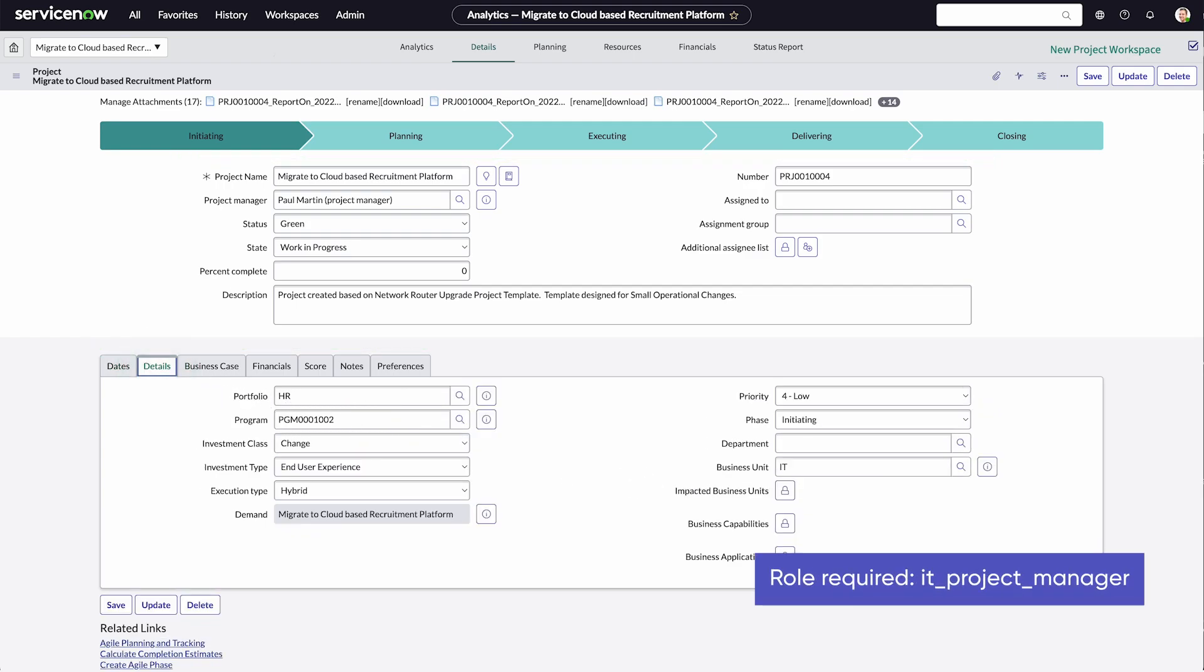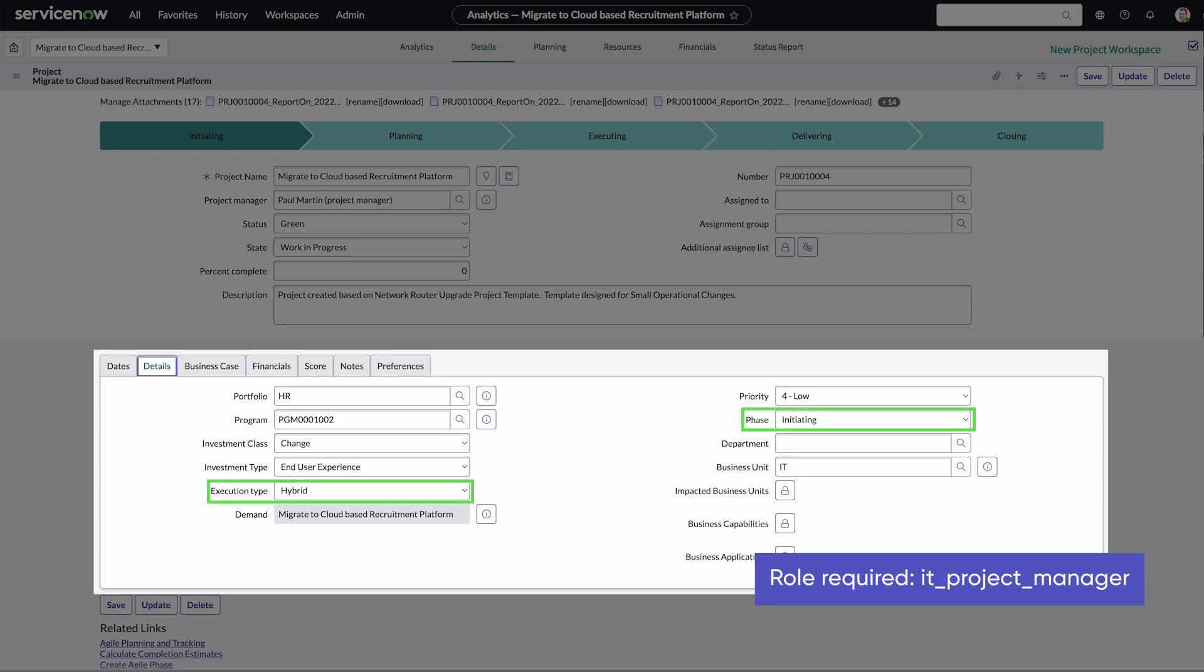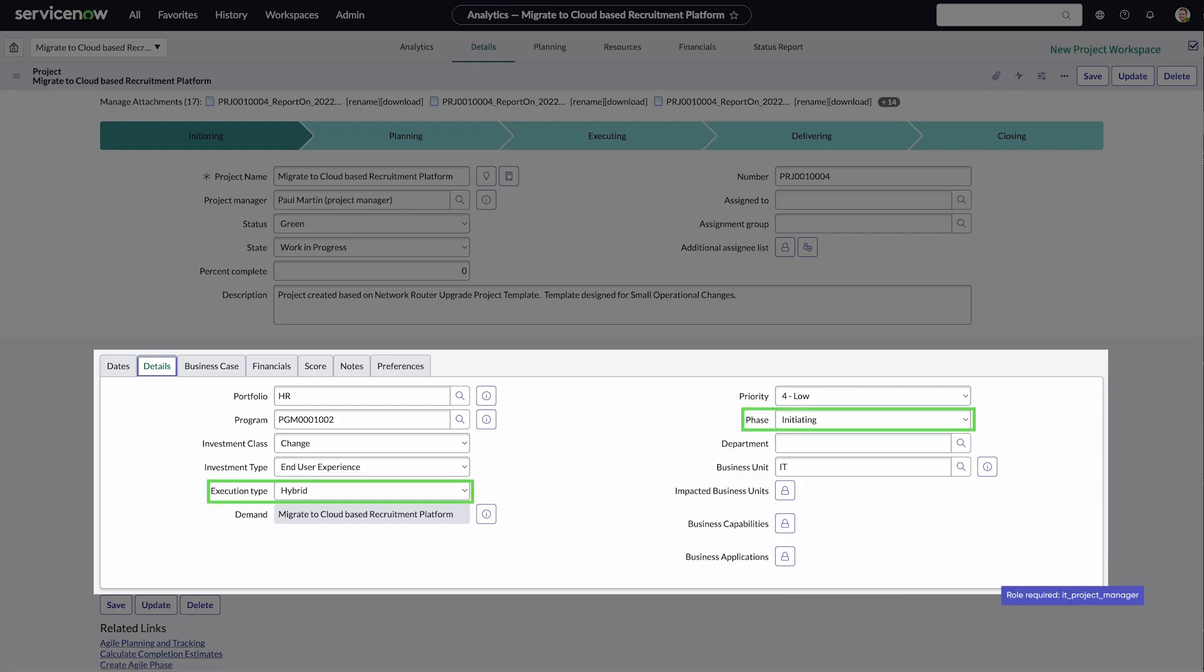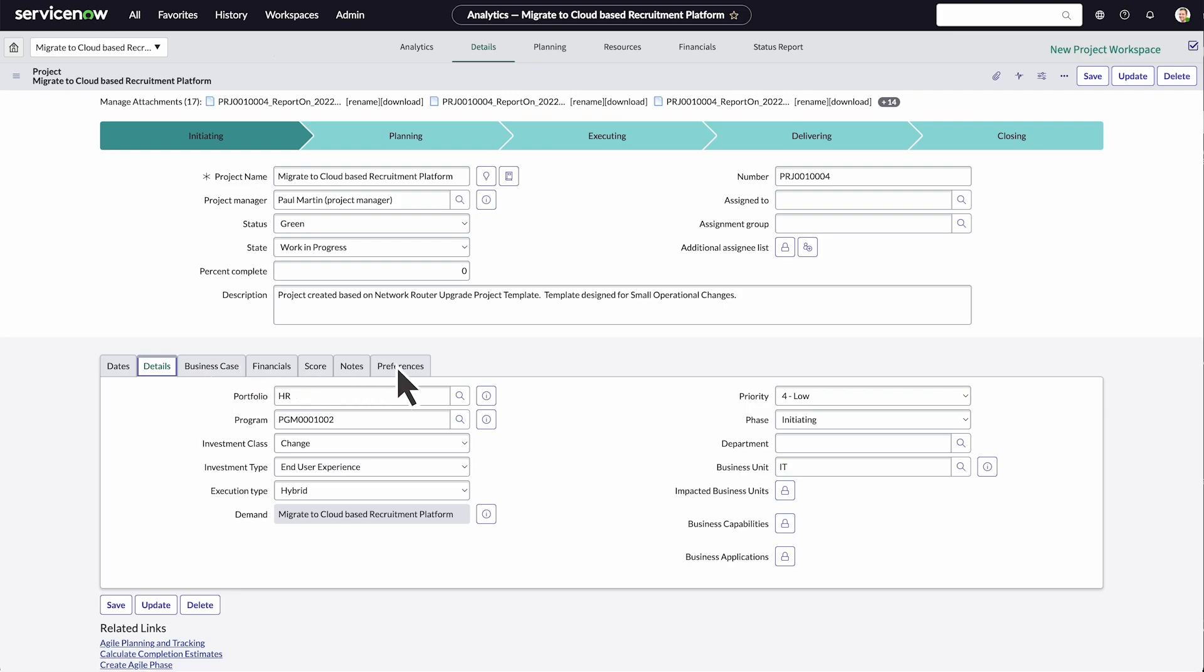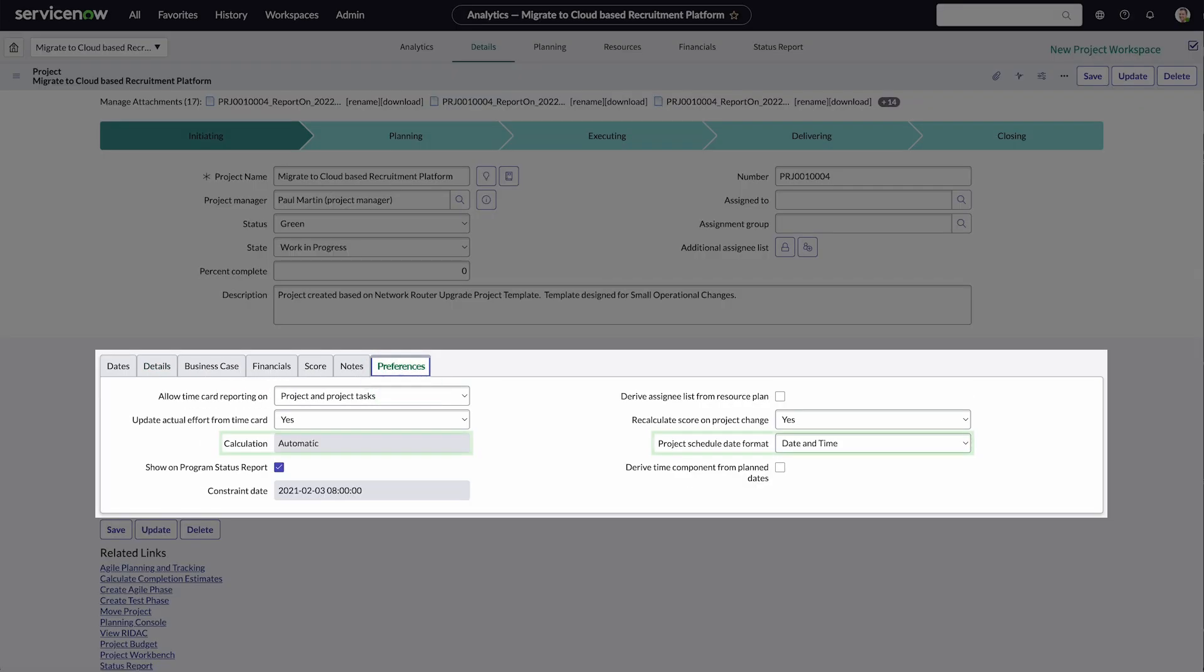Additional project details can be broken up into tabs. The details tab shows information like execution type and phase, while the preferences tab shows how a timecard is calculated.